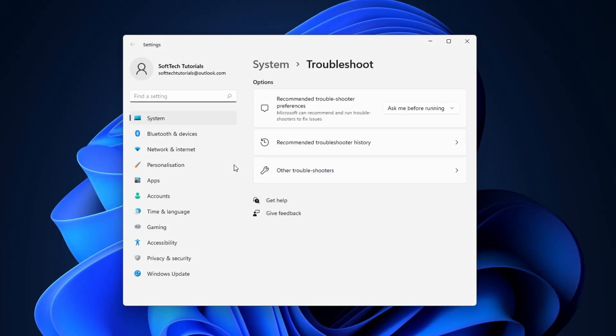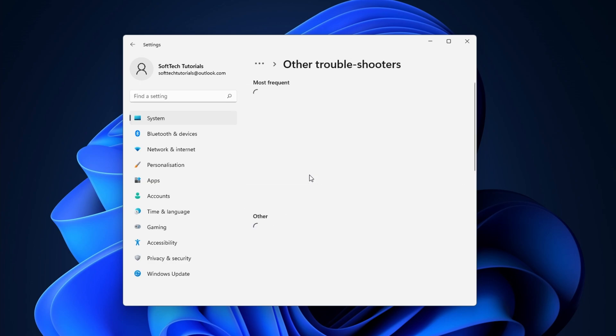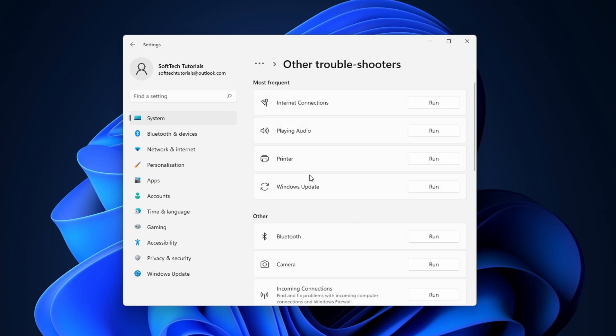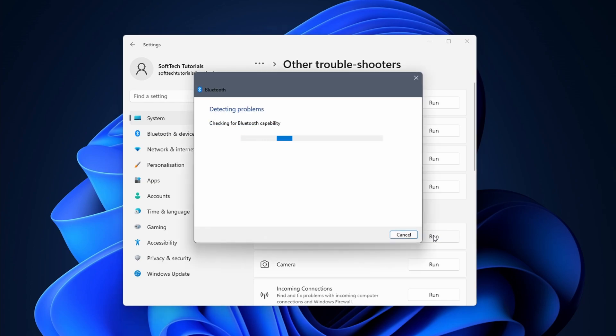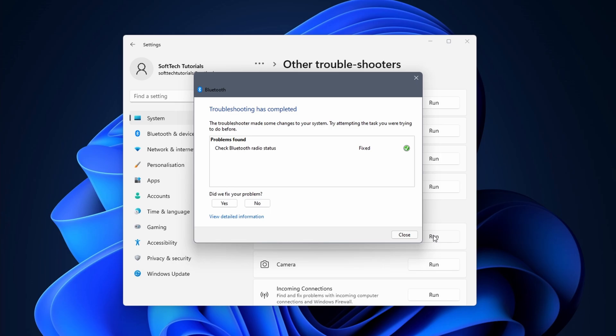Click on other troubleshooters to continue. Next click on the run button next to Bluetooth. When you do this, Windows 11 tries to detect issues or bad settings in the Bluetooth application. If the troubleshooter finds a problem, it tries to fix it automatically, or you might have to follow a few additional steps. I advise going along with what Windows offers as a possible solution. If the troubleshooter can't solve the Bluetooth problem, continue on to the next method.